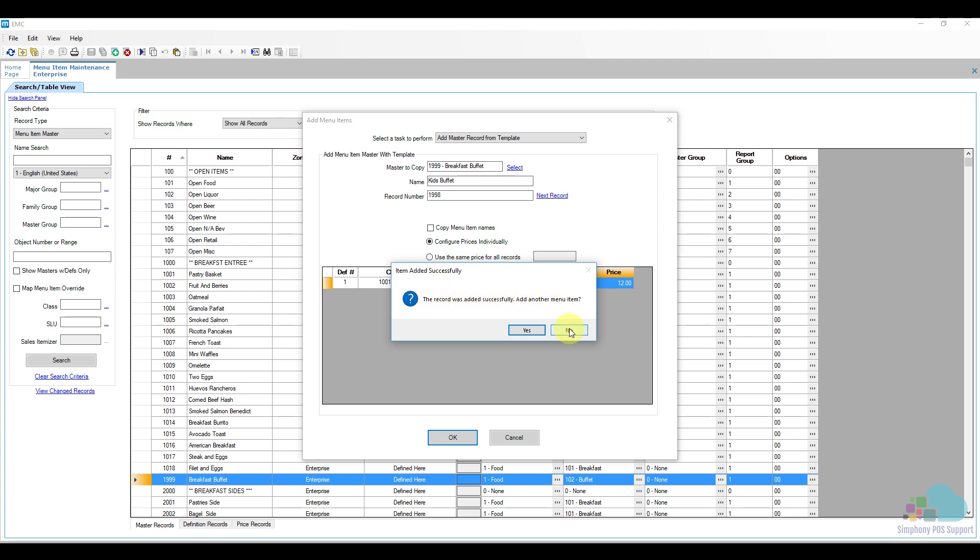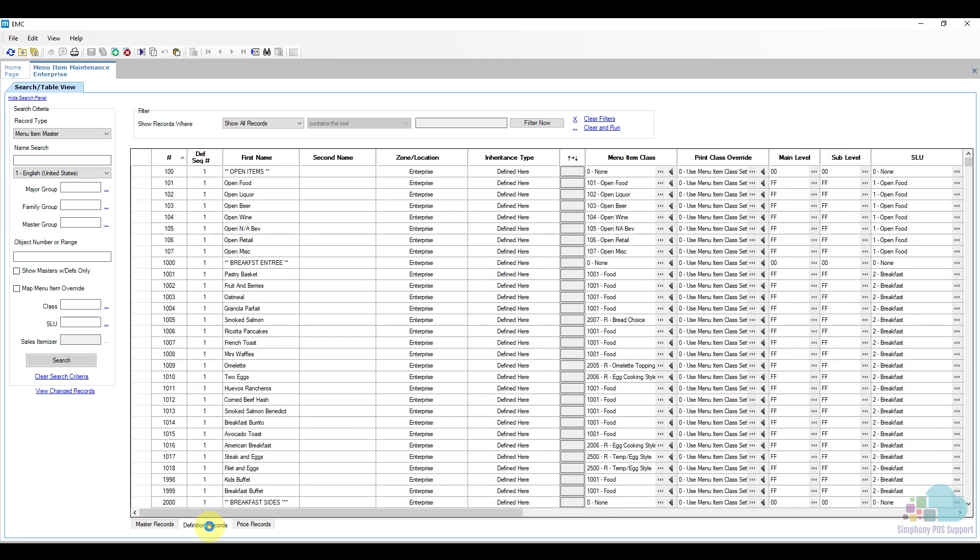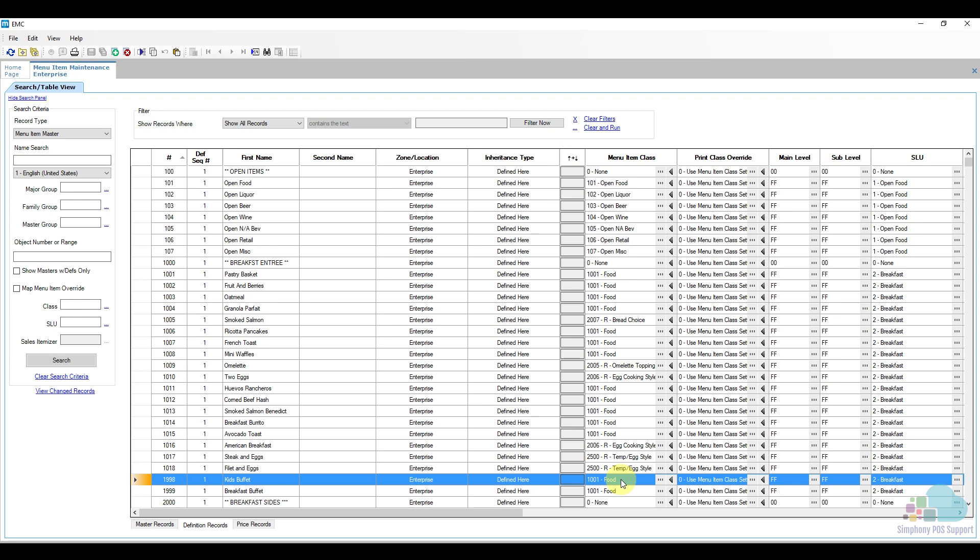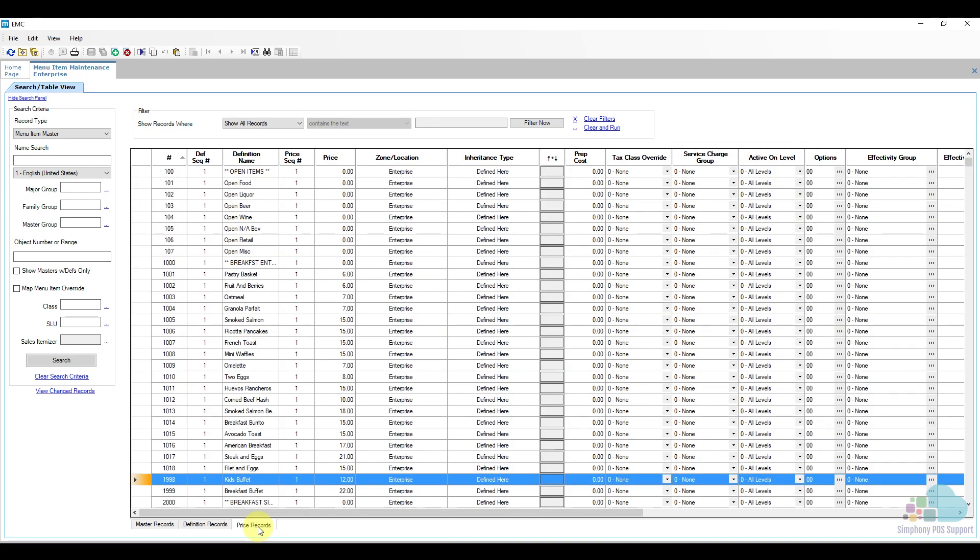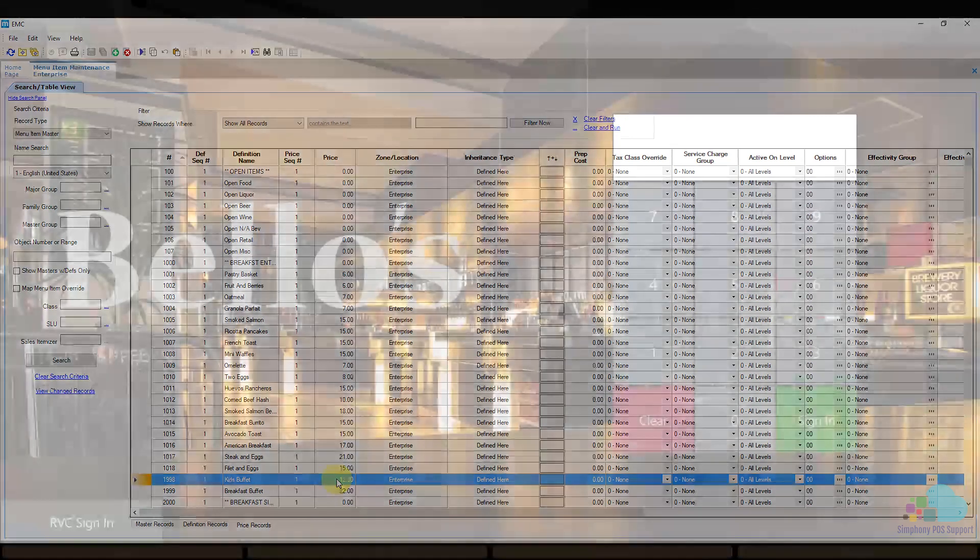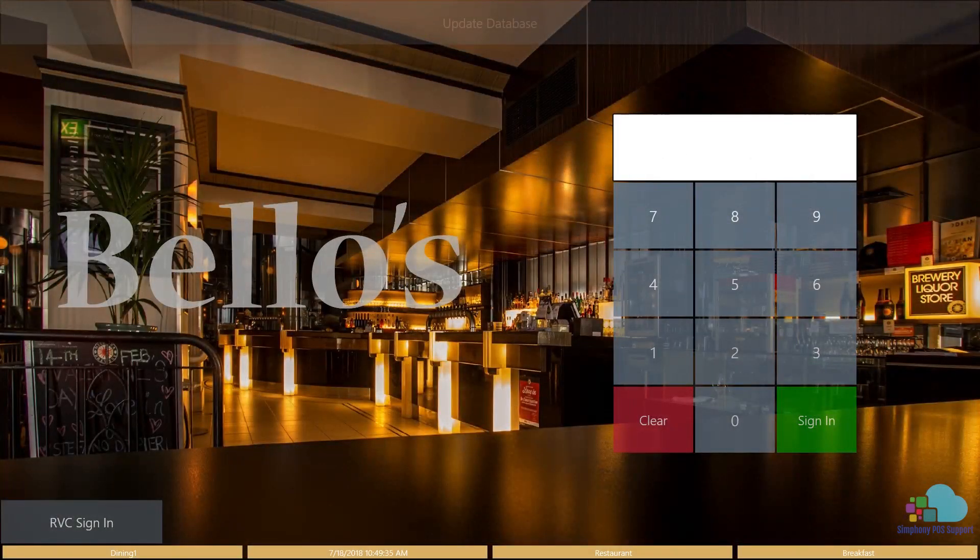Now we have our kids buffet. Let's take a look in the definition record to make sure everything is programmed correctly. This menu item has a food menu item class and it appears under the breakfast screen lookup, which is perfect. Next we'll take a look at the price. We can see that it costs $12, which again is what we want.